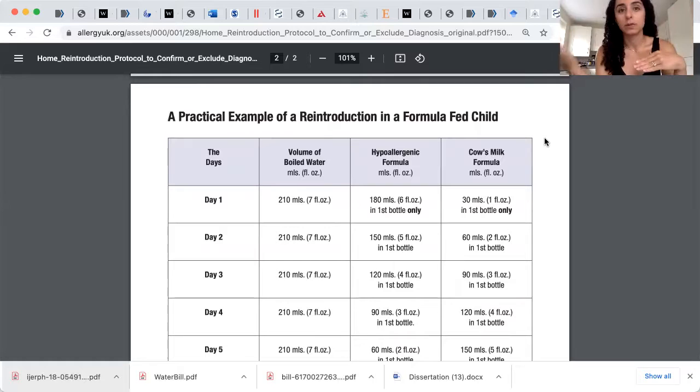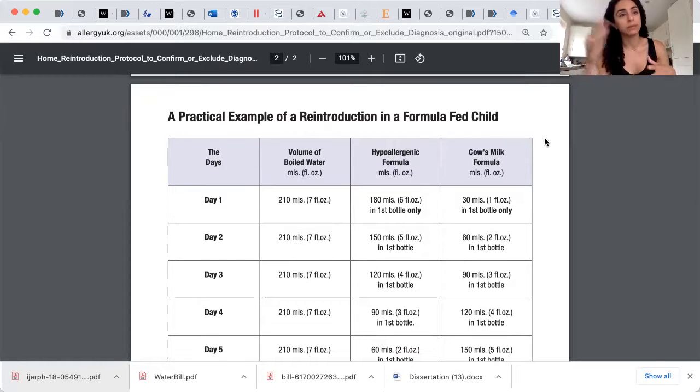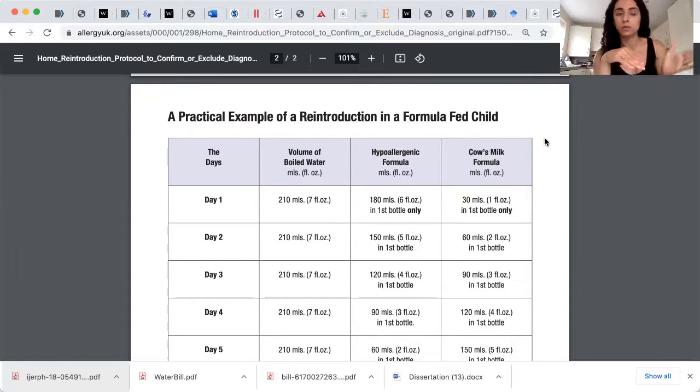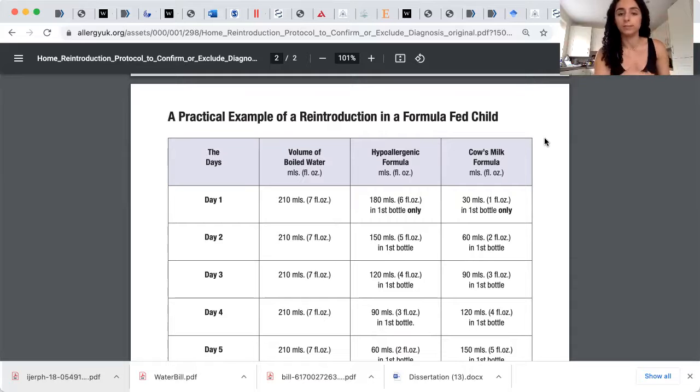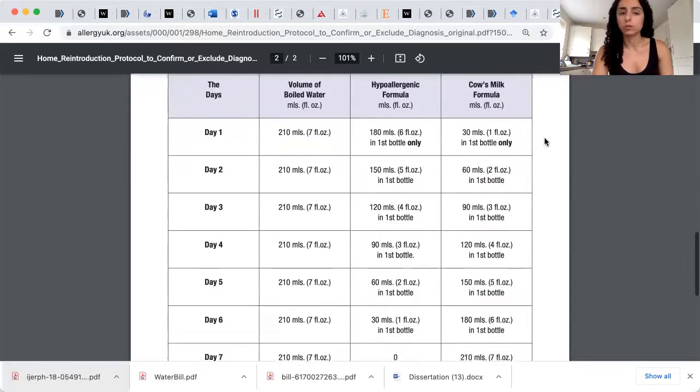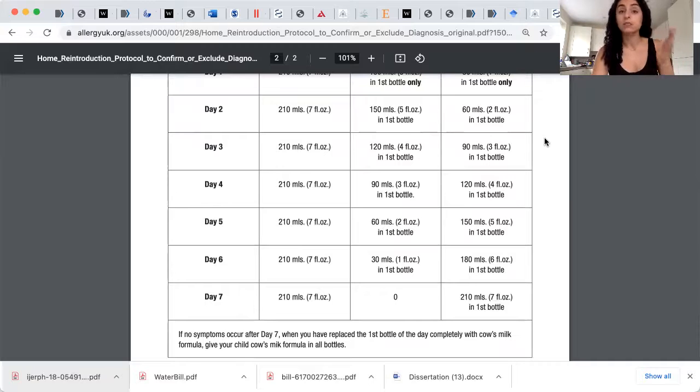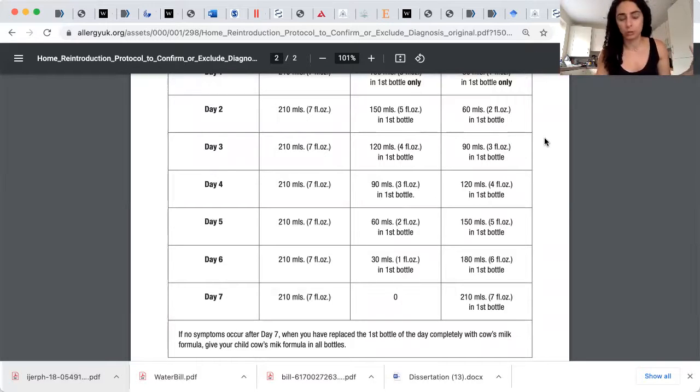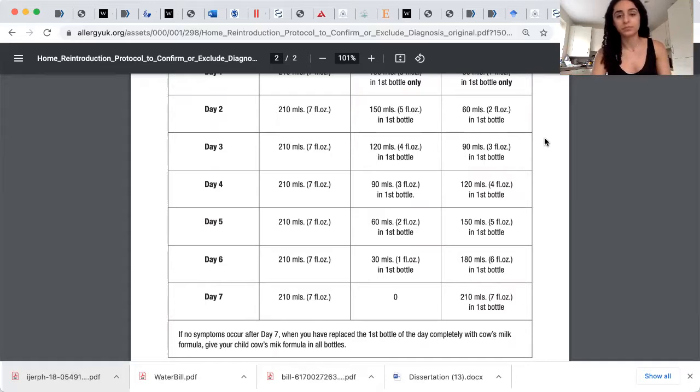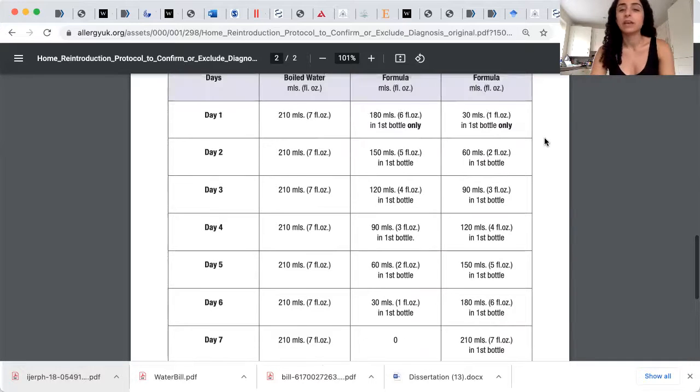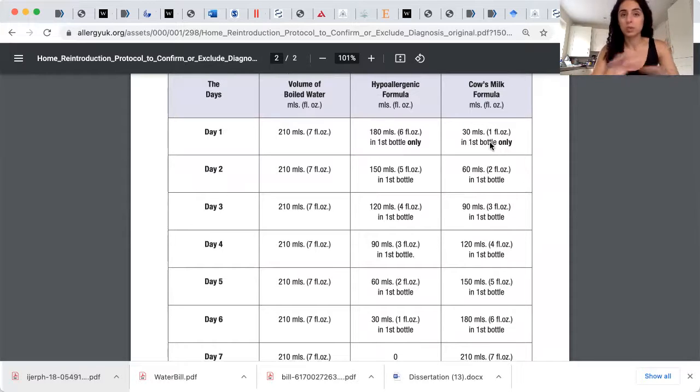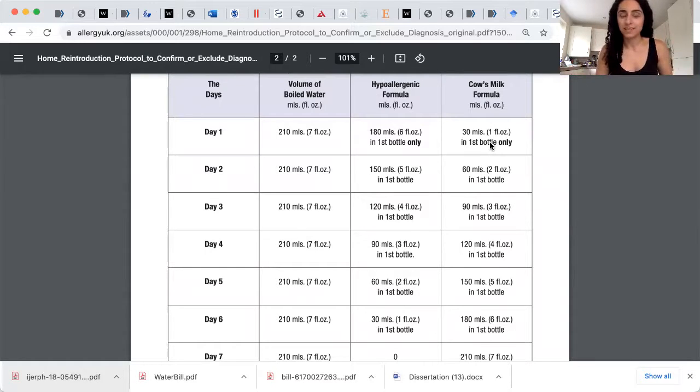It is not cow's milk. Unless your child is above the age of one, you can do cow's milk. But obviously, for those under one, it's cow's milk formula. And then you go one, two, three, four, seven days. If your child hasn't reacted, then you can just change all the bottles over to cow's milk formula. If your child reacted after day one or two or three, obviously you stop. And there's your confirmation.